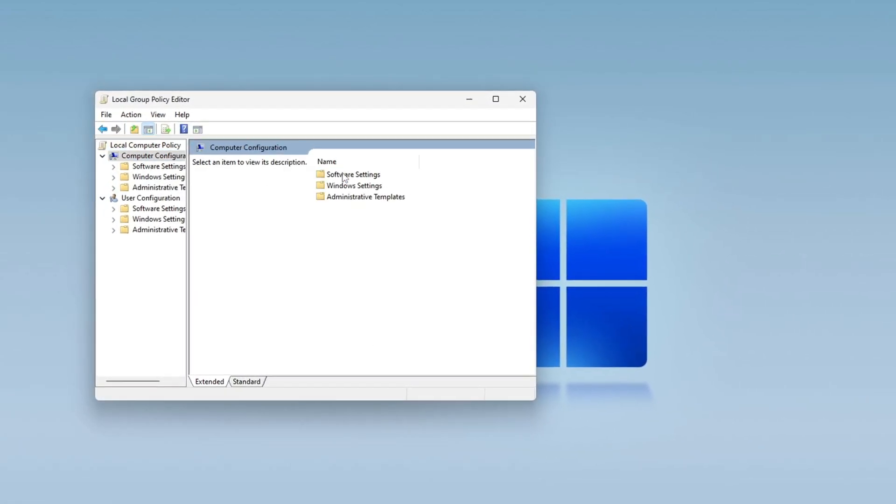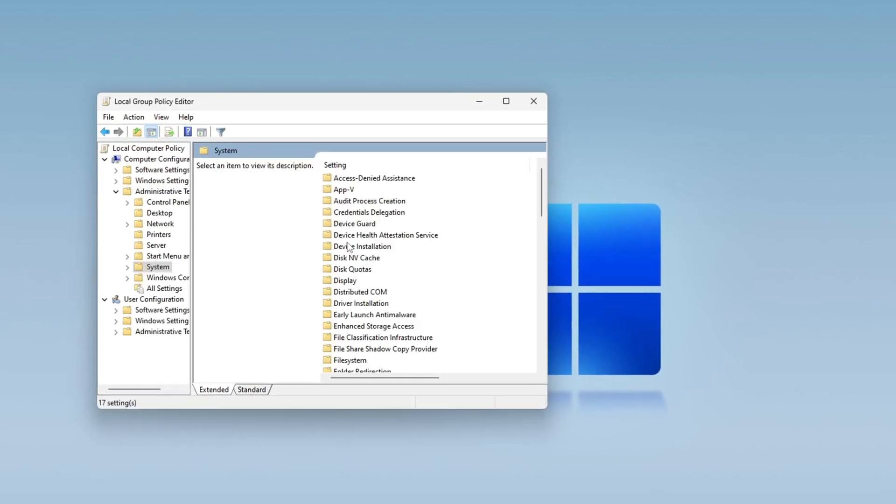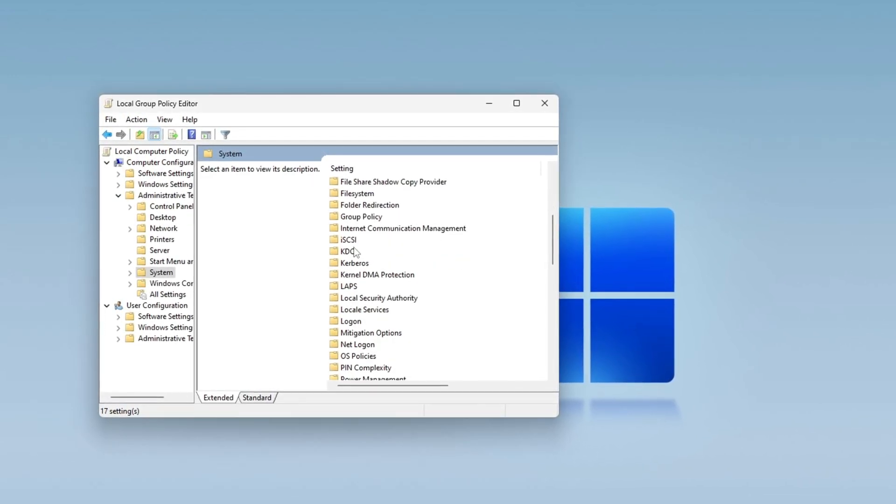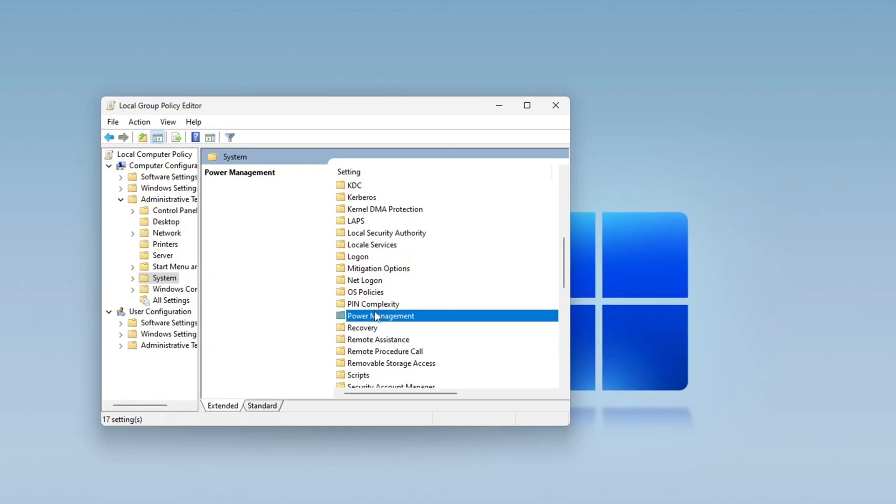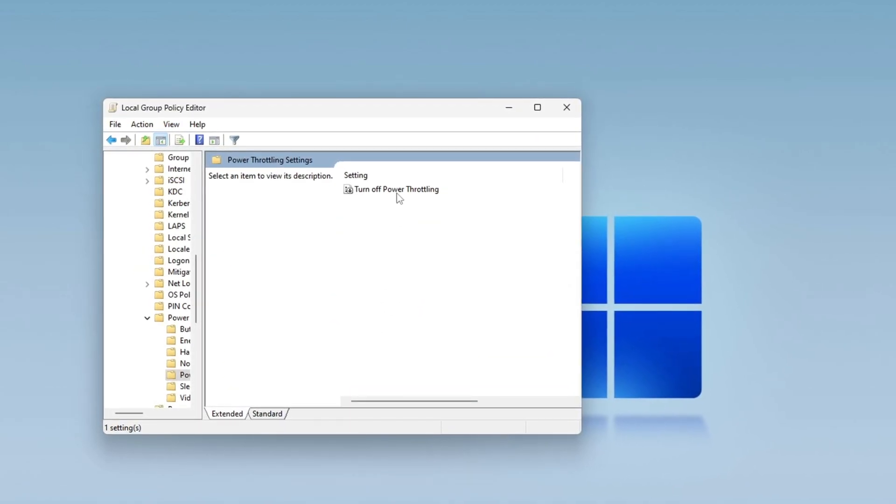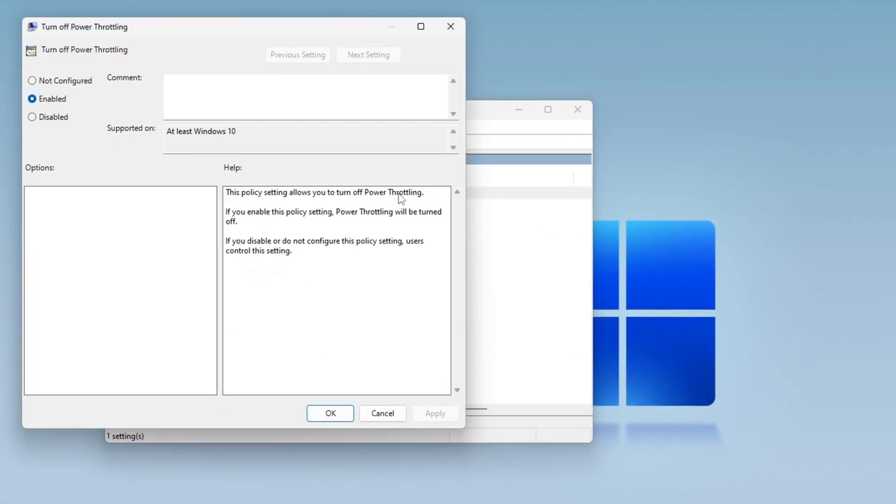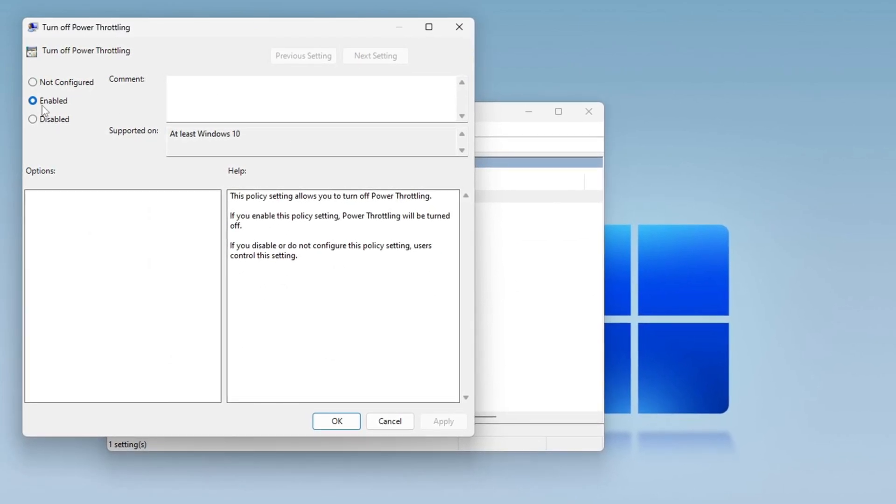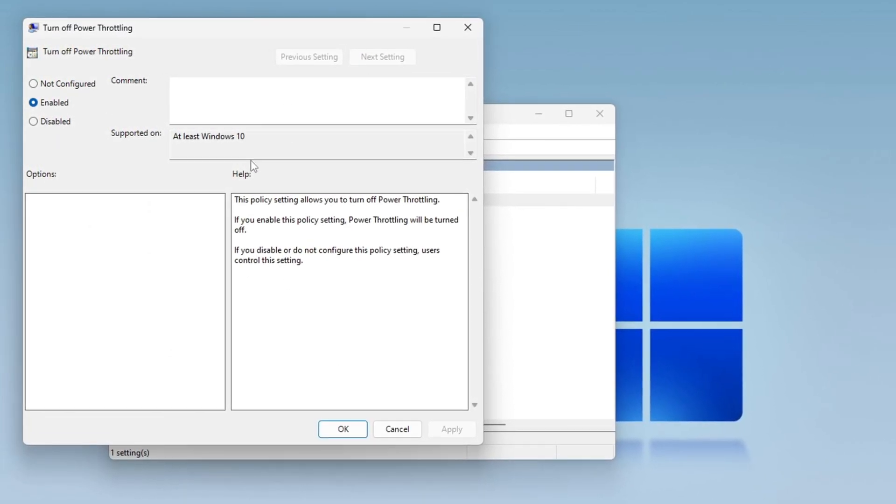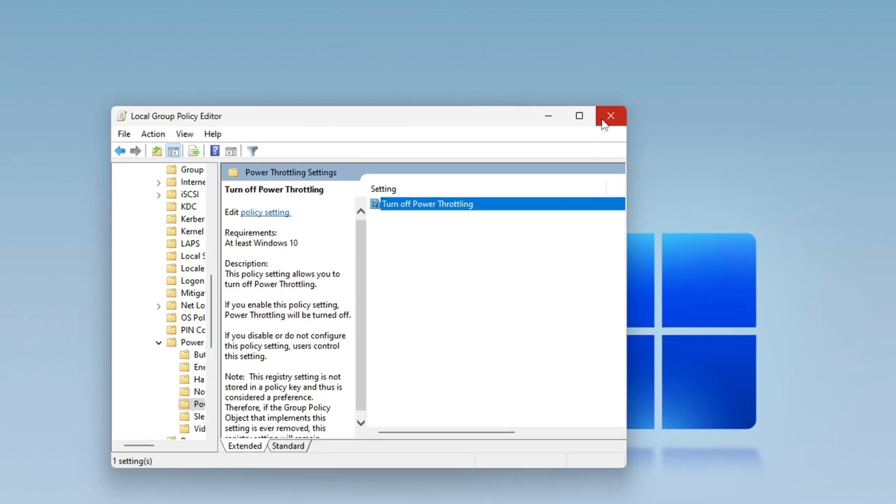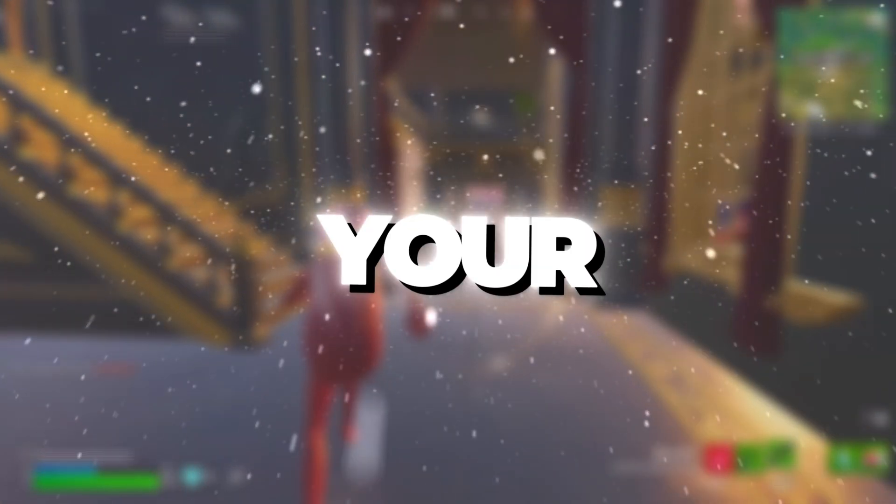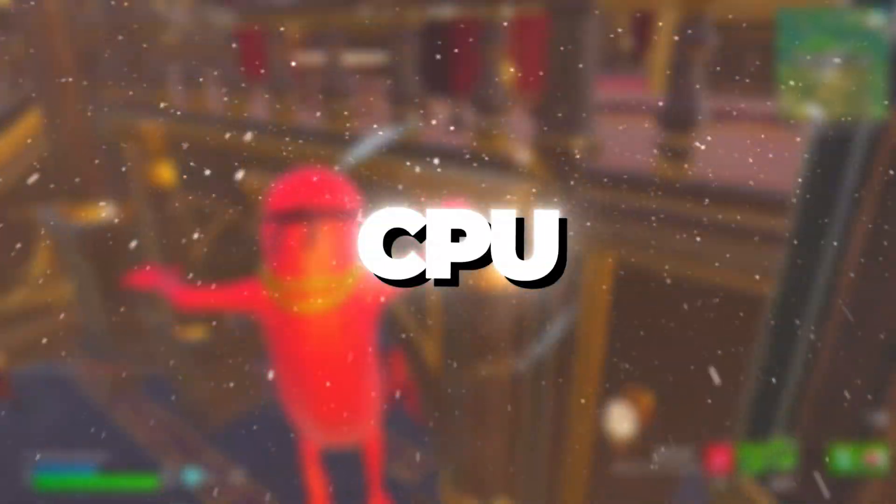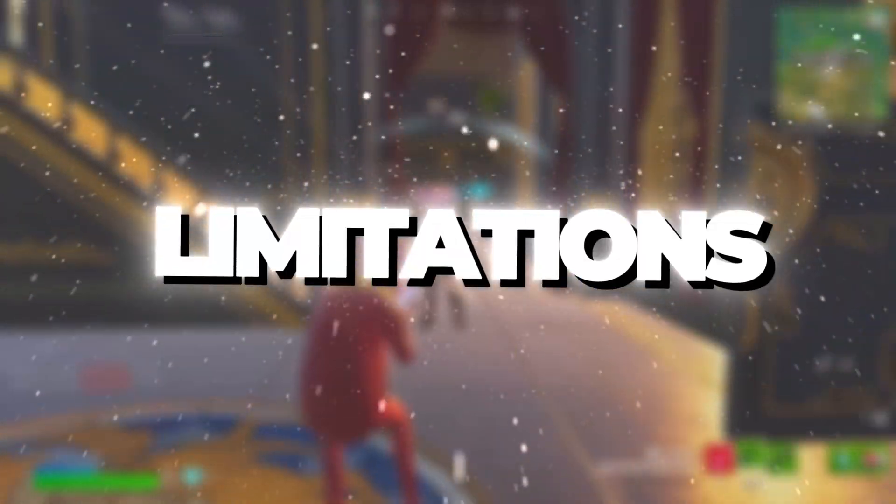Navigate to Computer Configuration, Administrative Templates, System, then scroll down and open the Power Management folder. Inside, locate Power Throttling Settings. Double-click on it, and a new window will appear. Select Enable to completely turn off Power Throttling. Click Apply, then OK, and close the window. This setting is available on both Windows 10 and Windows 11 and can help your system run smoother by ensuring that your CPU operates without unnecessary limitations.